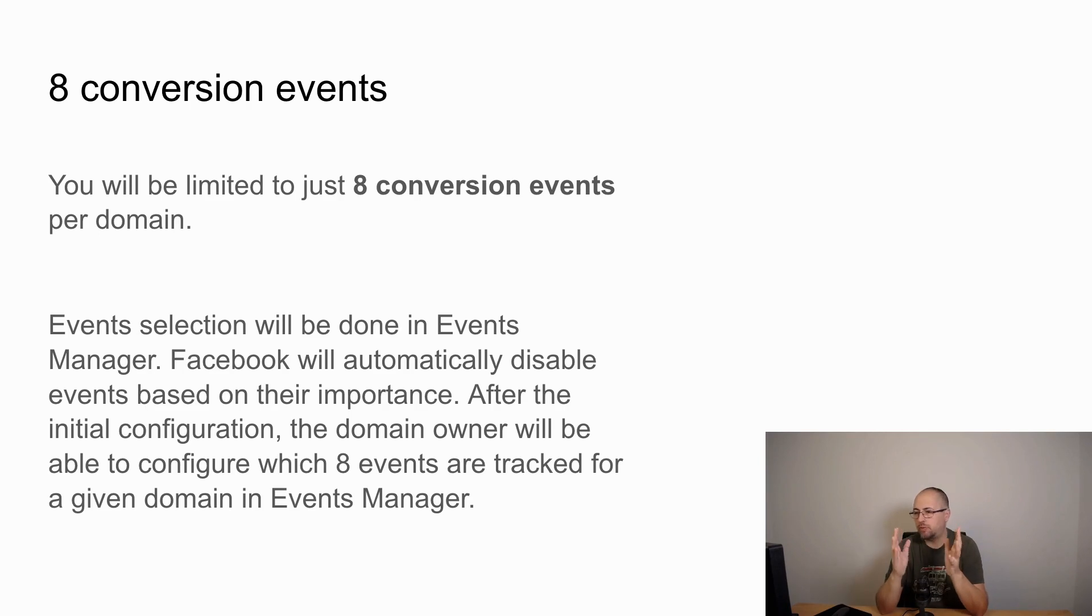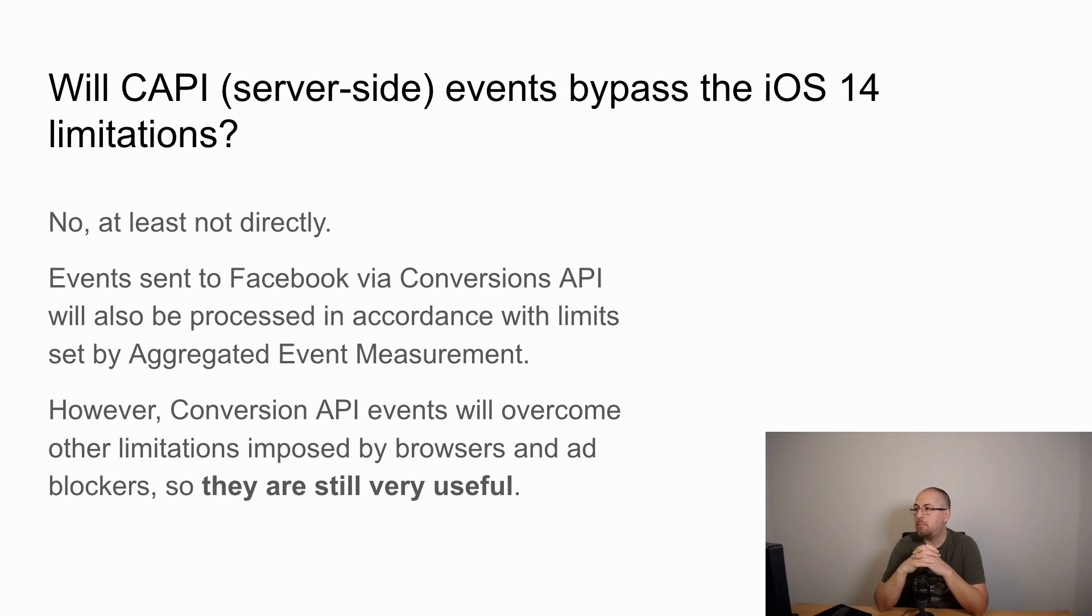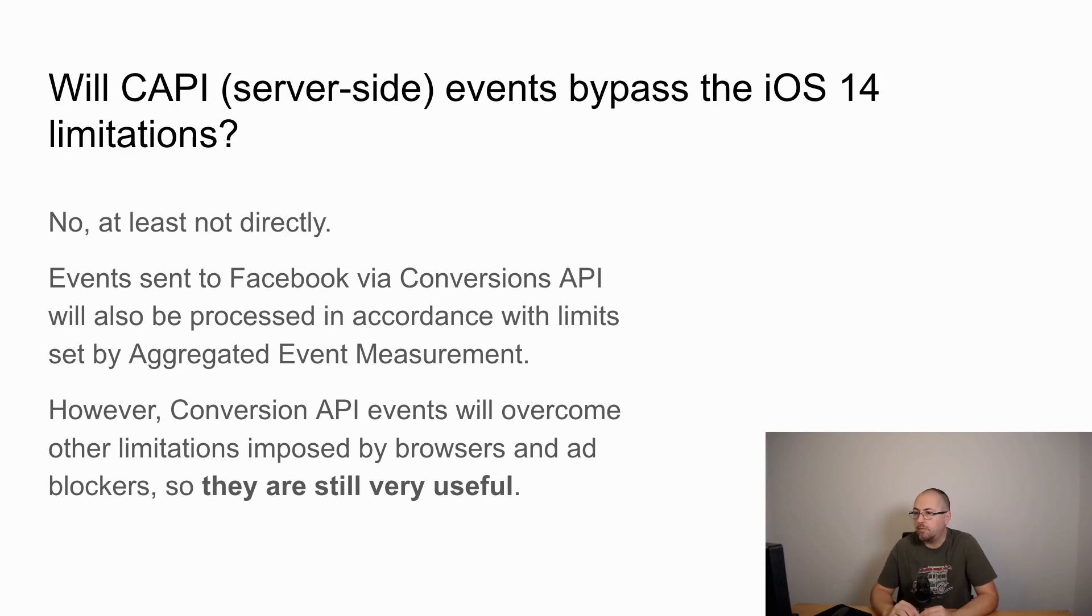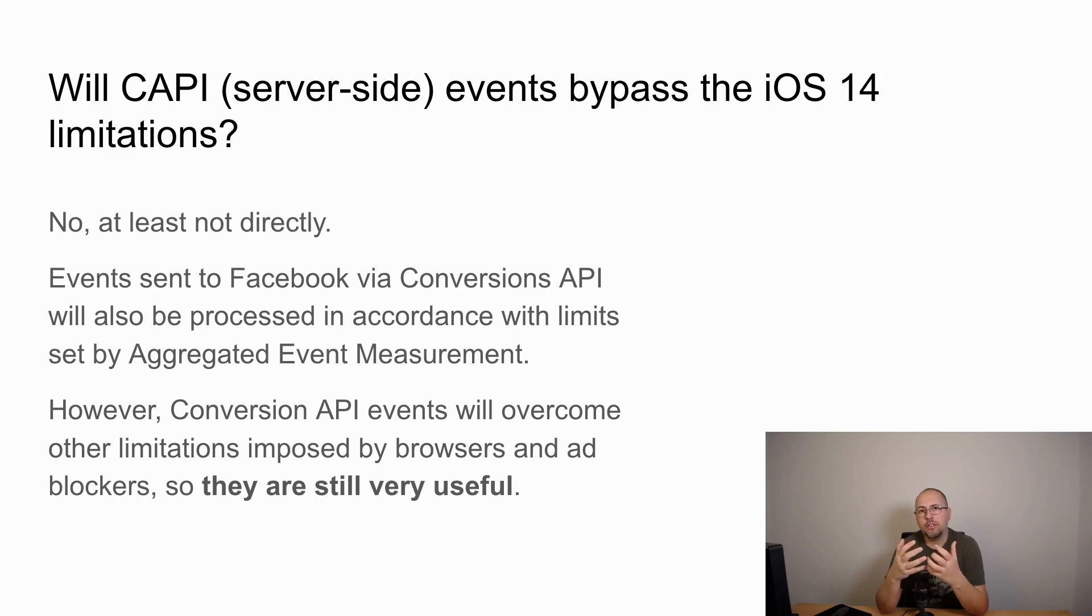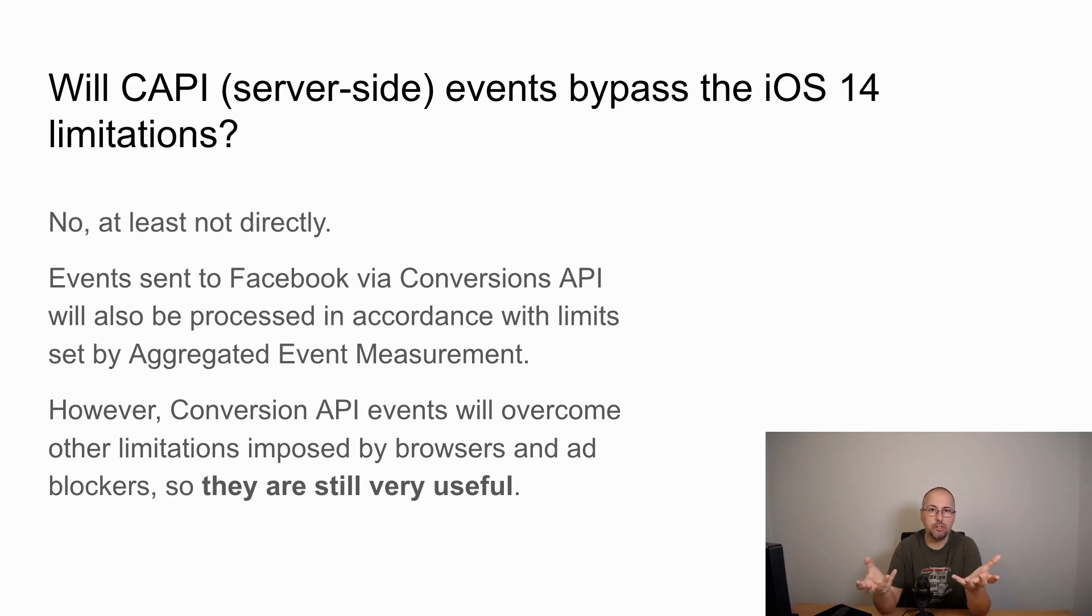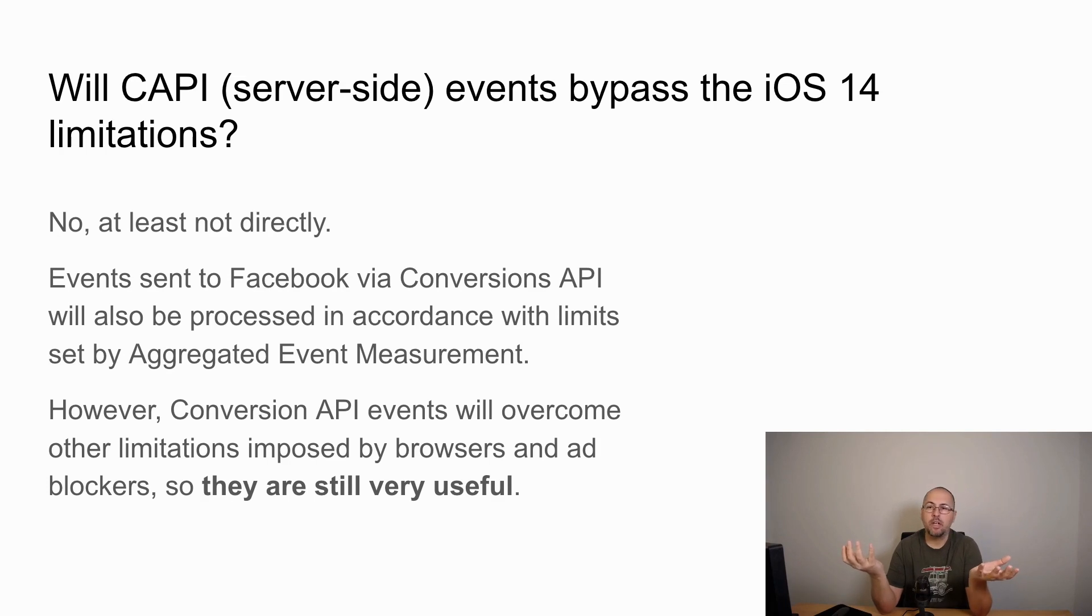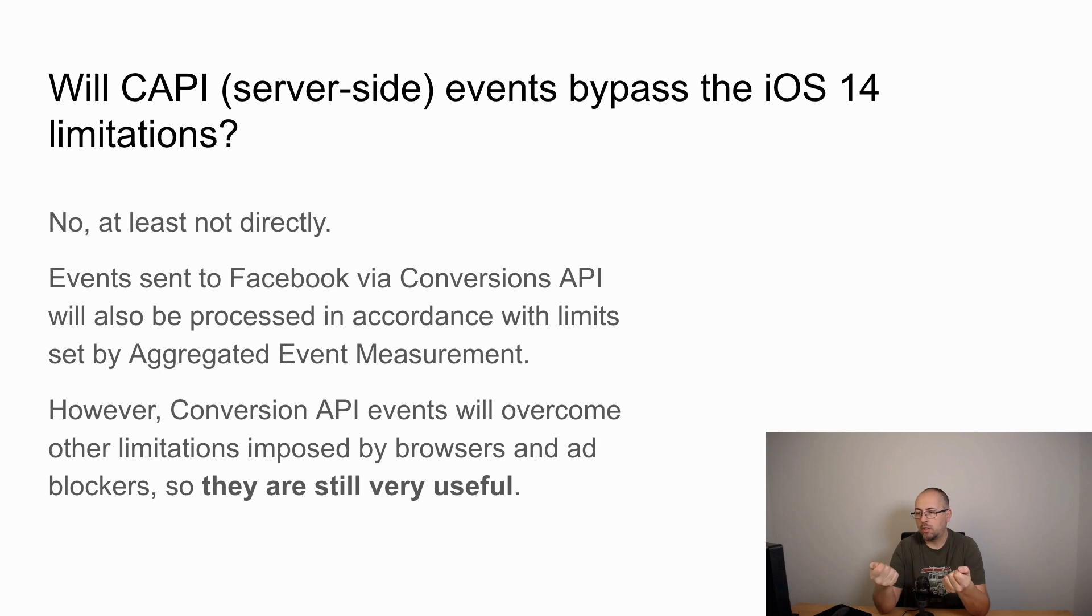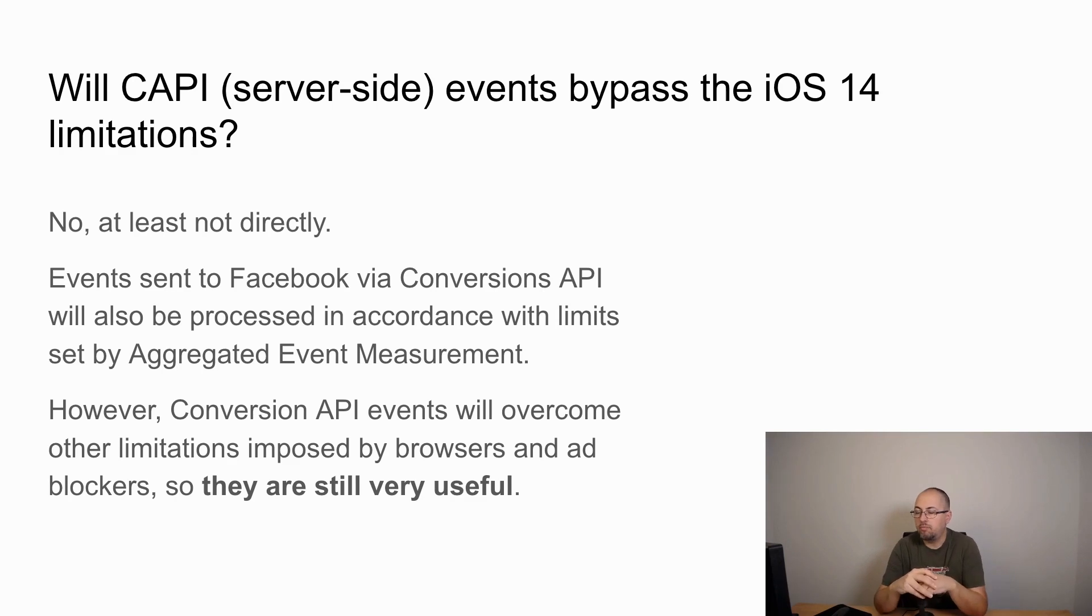Now I get this question quite often: will conversion API events bypass the iOS limitations? Well, no, not really. According to Facebook, events sent via the conversion API will also be processed in accordance with limits set by aggregated event measurement. The idea is that these limitations are not necessarily technical issues but legal and contractual limitations between Apple and companies using their platform. So if Facebook wants to keep their apps inside the app store, they will have to follow Apple's rules.